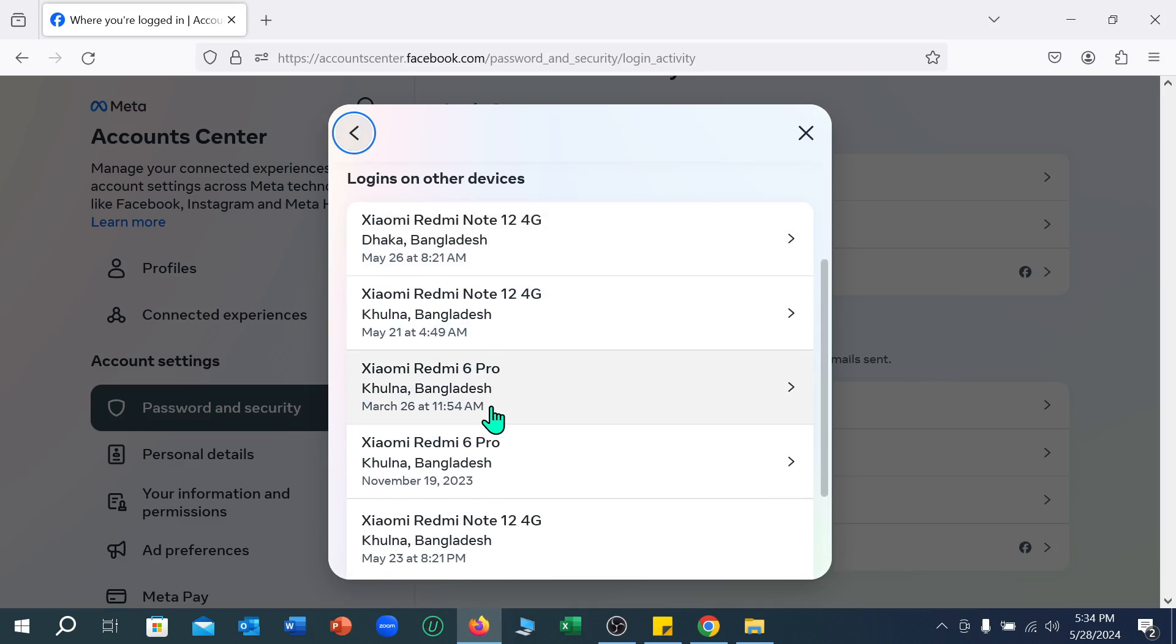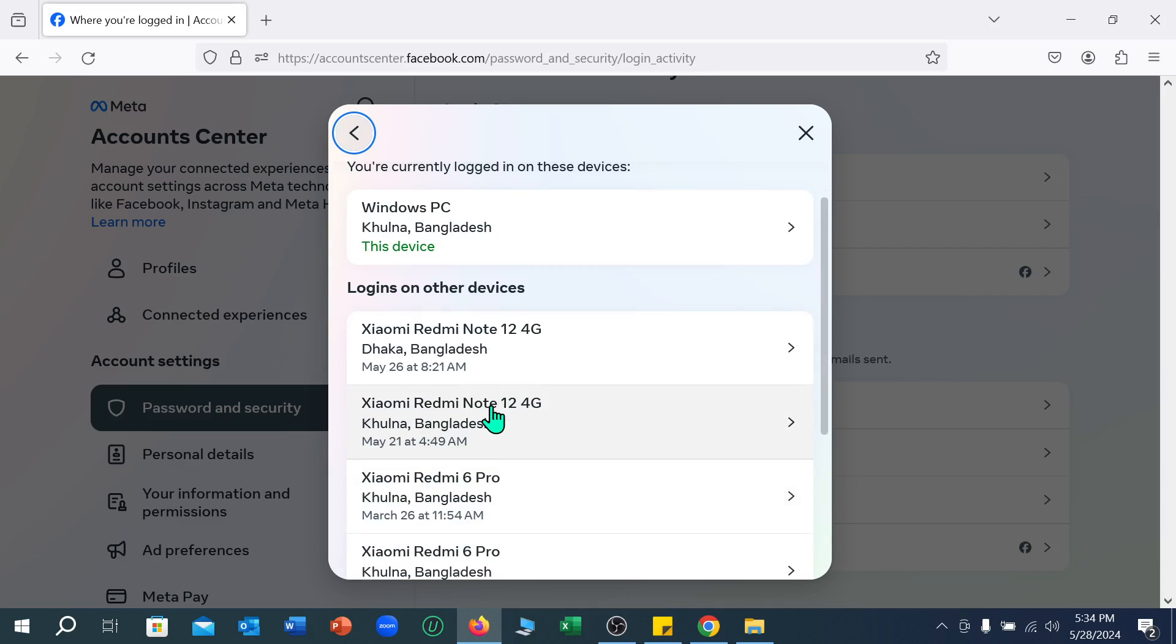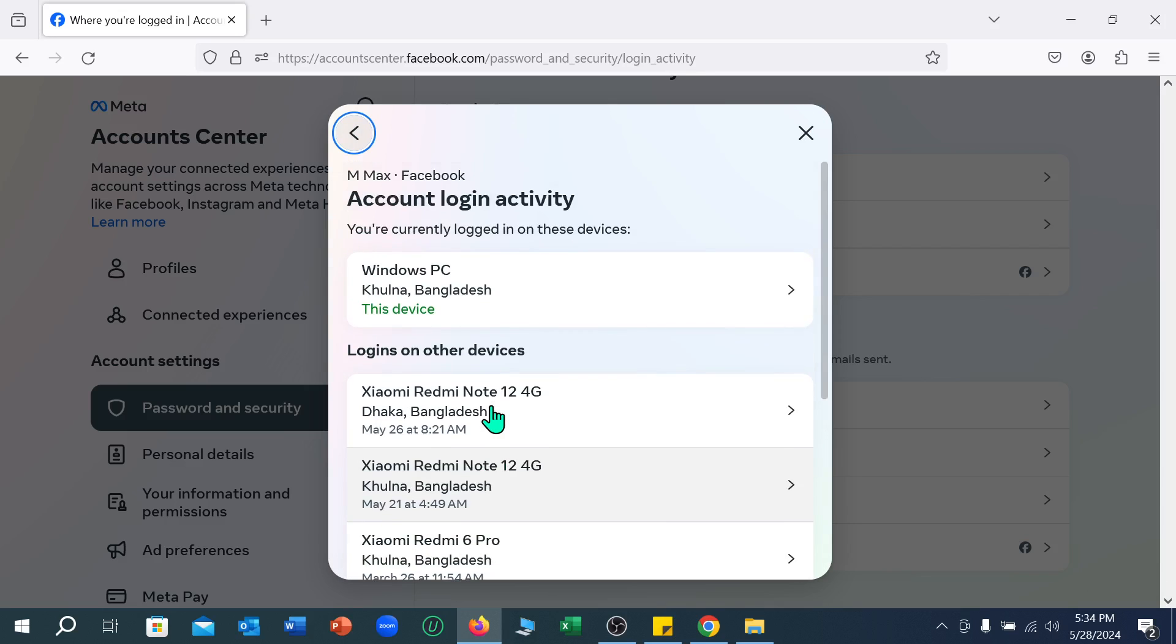Here you can see all devices showing here. So in this way you can very easily find the login devices or where your Facebook account is logged in. I hope you can understand. Thanks for watching this video.